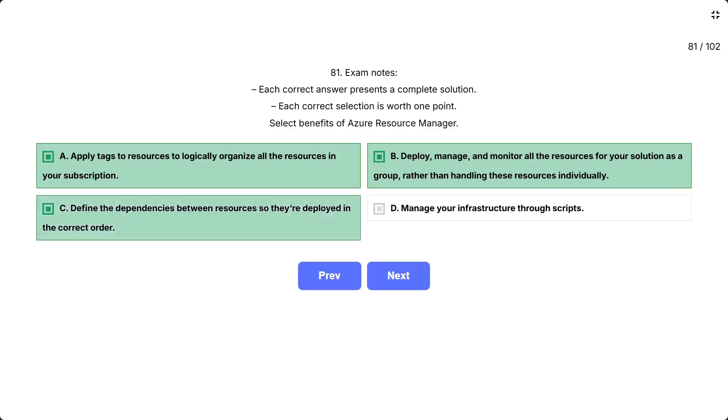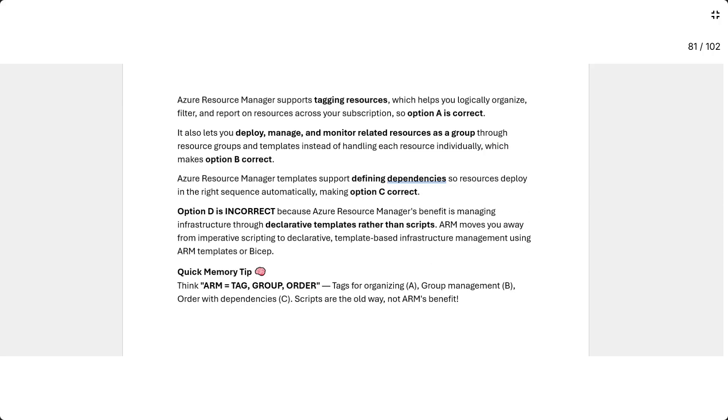Azure Resource Manager supports tagging resources, which helps you logically organize, filter, and report on resources across your subscription, so option A is correct. It also lets you deploy, manage, and monitor related resources as a group through resource groups and templates instead of handling each resource individually, which makes option B correct.